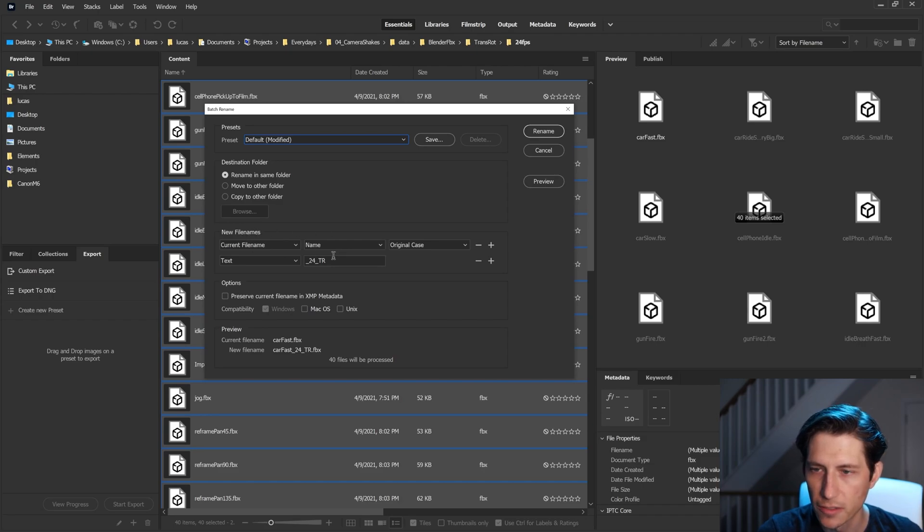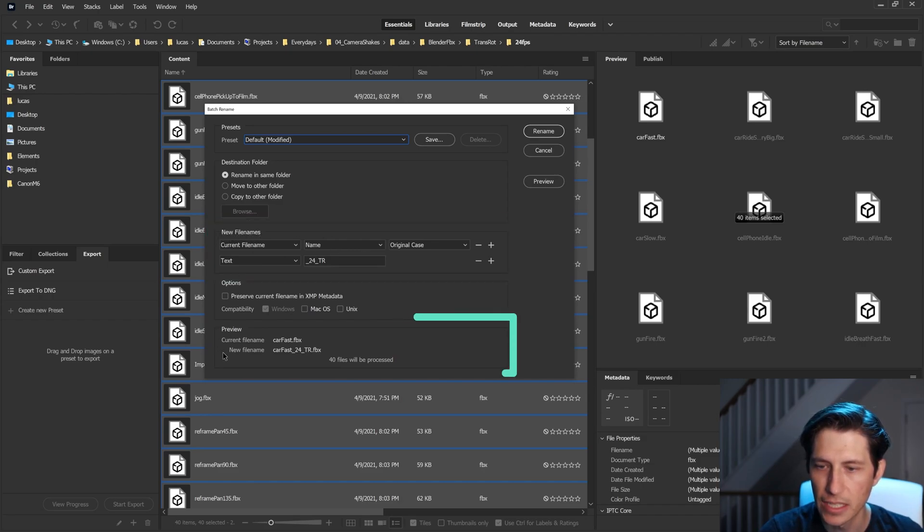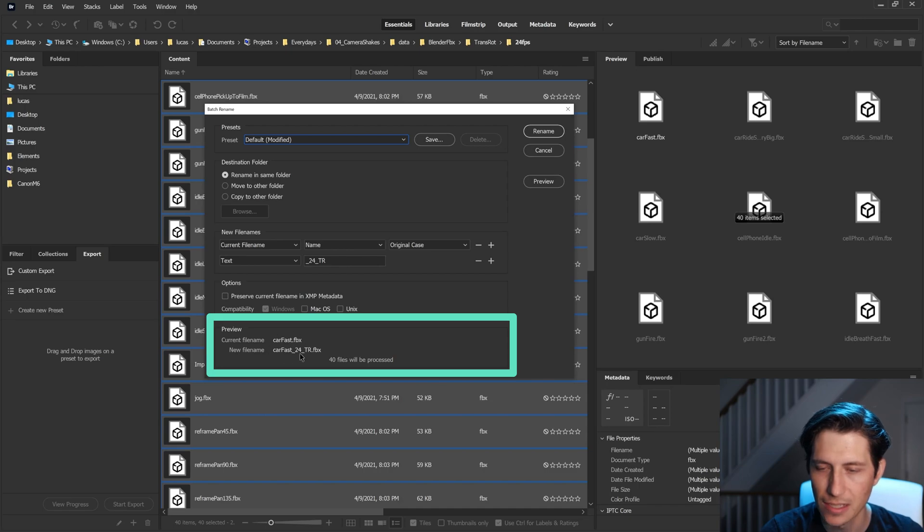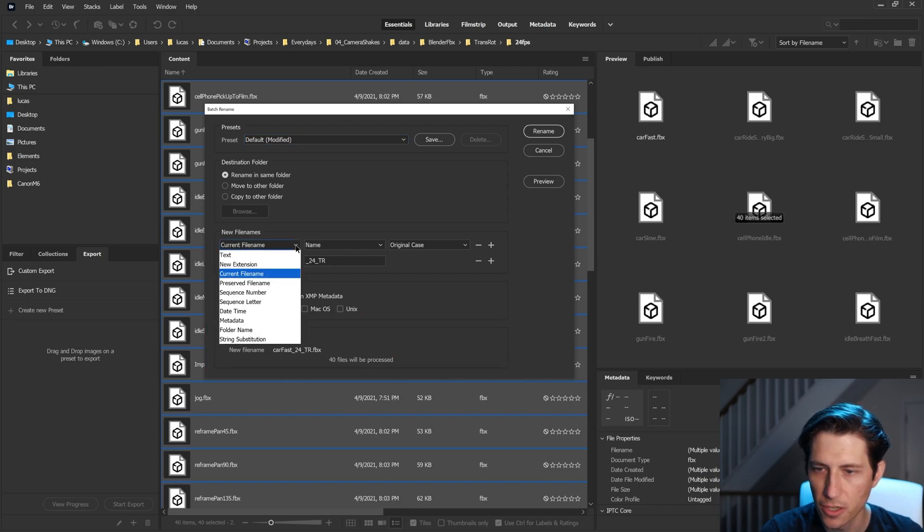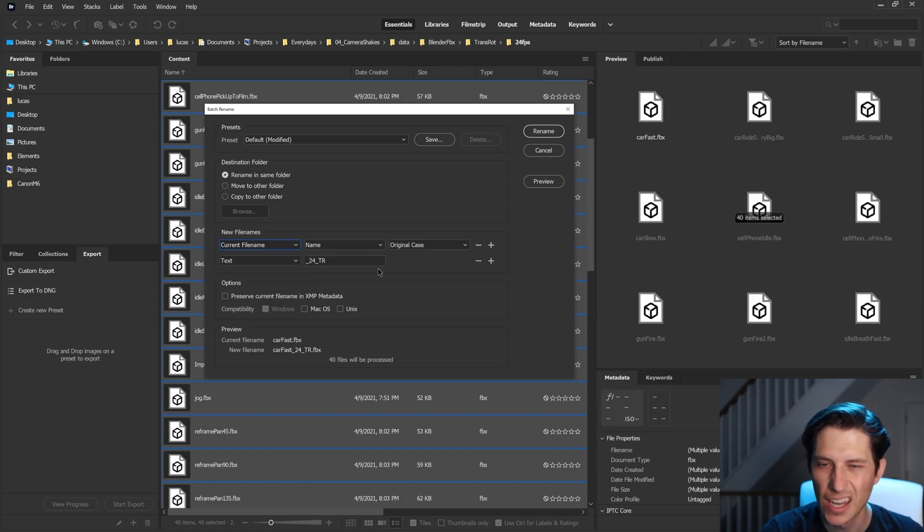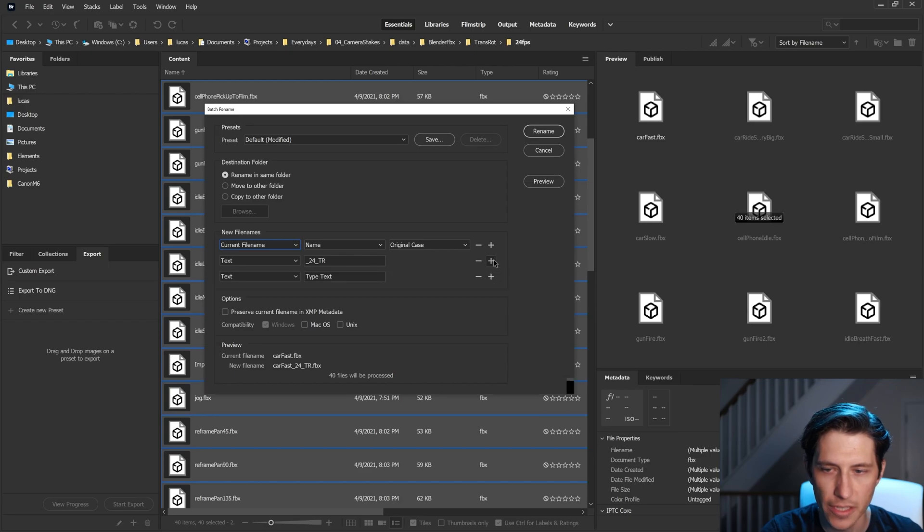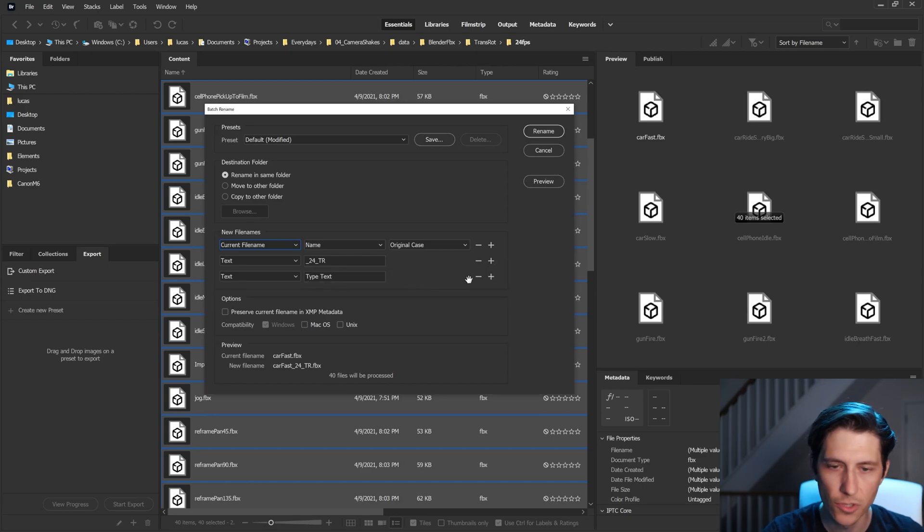And then this is where the magic happens when it says new file names, and then it gives you the preview of what that's gonna be here. So in my case, I want the current file name, which you can get to from this dropdown menu. And I just want to add a suffix to it. And of course you can subtract and add more things here if you wanted to do other things.